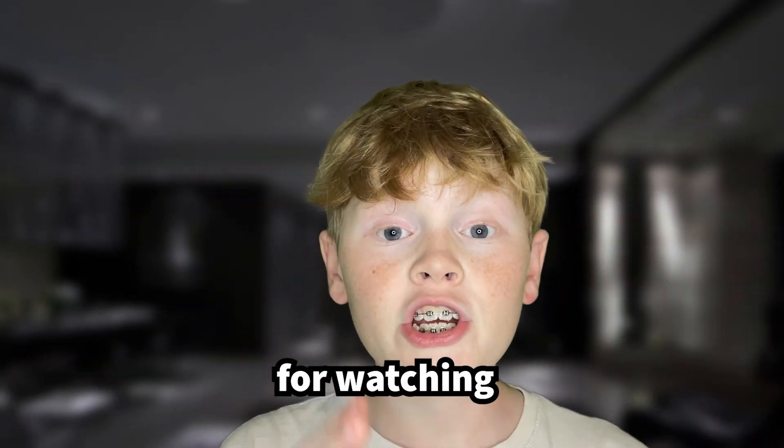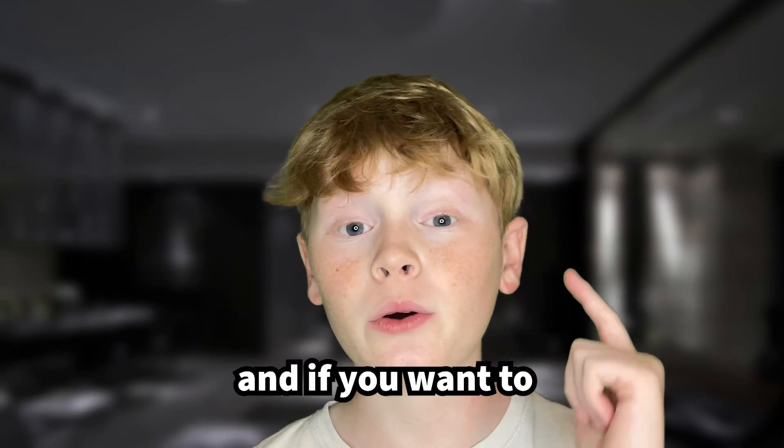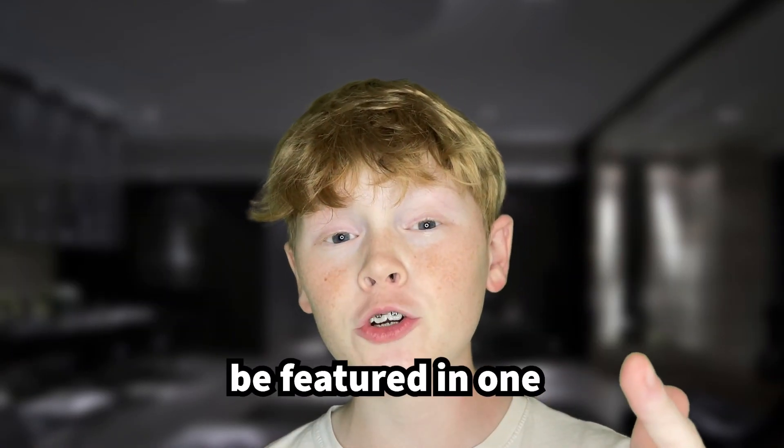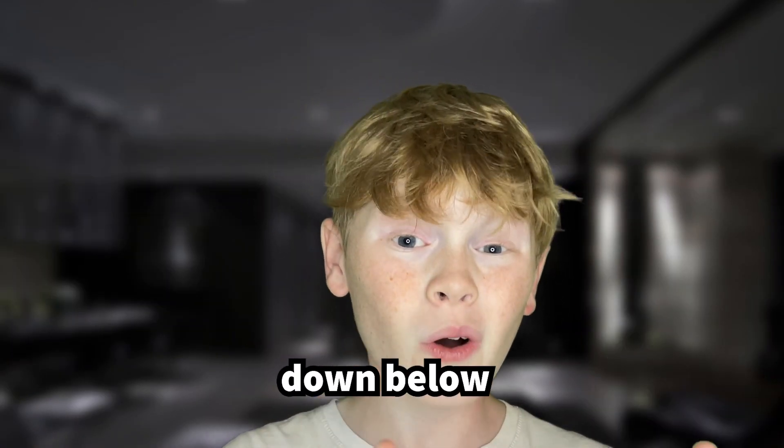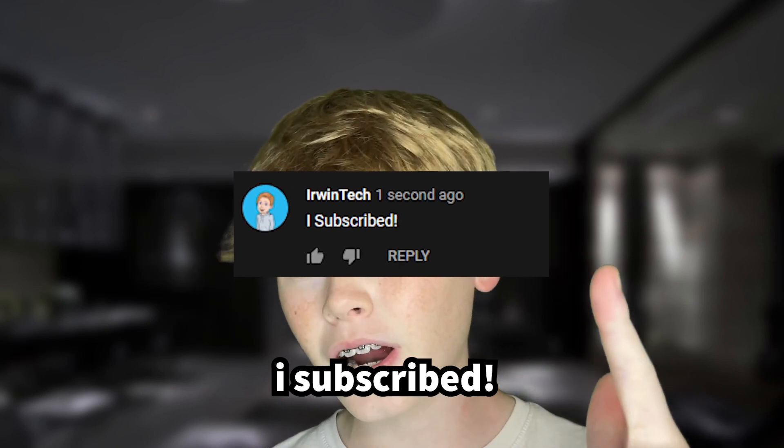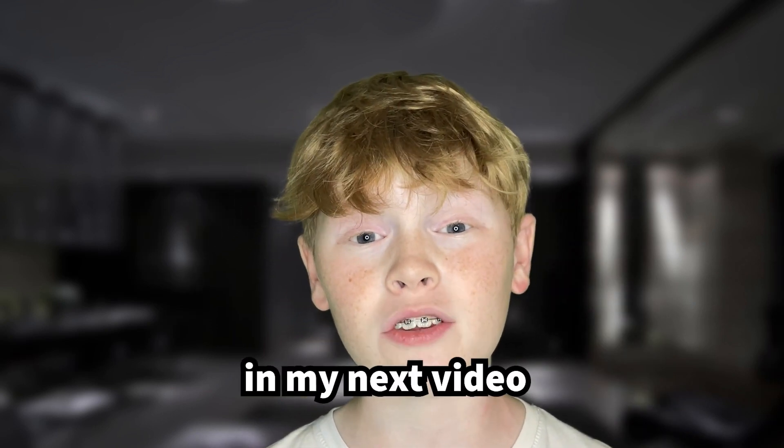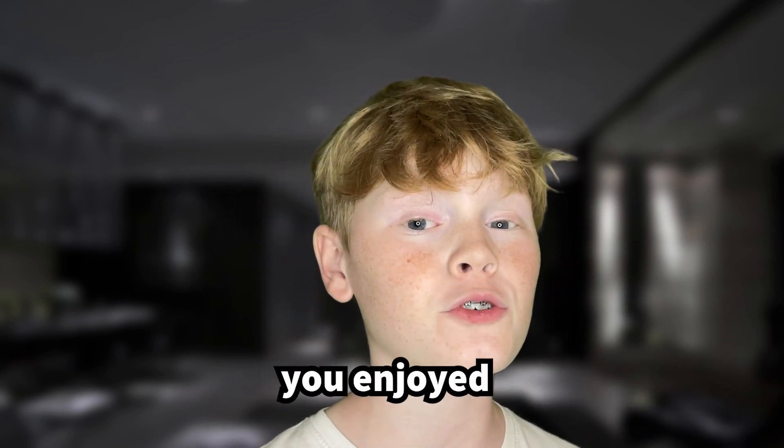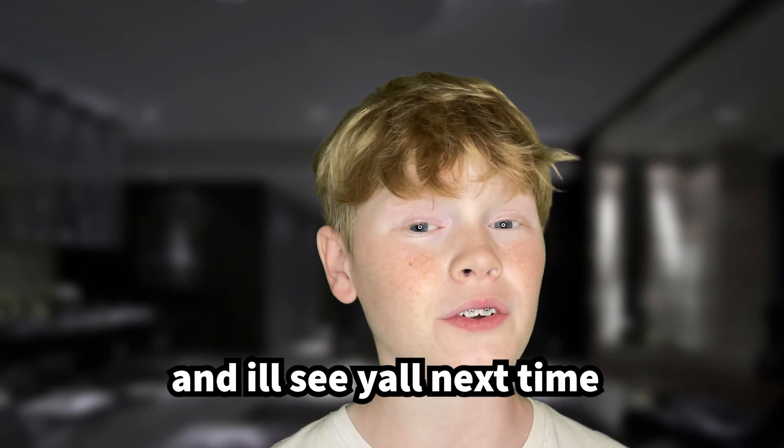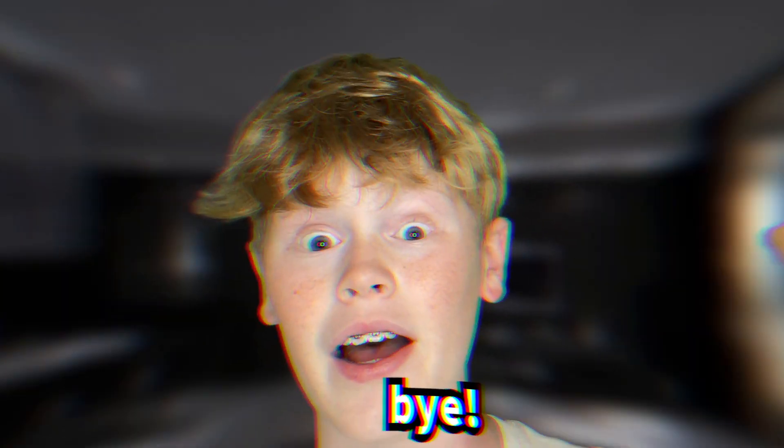Thank you all for watching. Here are all the shoutouts for today's video. And if you want to be featured in one of my videos, just comment down below I subscribed and I'll give you a shoutout in my next video. Anyways guys, I really hope you enjoyed today's video and I'll see y'all next time. Bye!